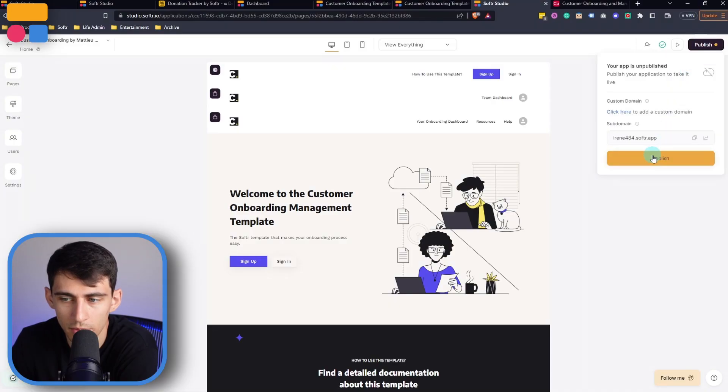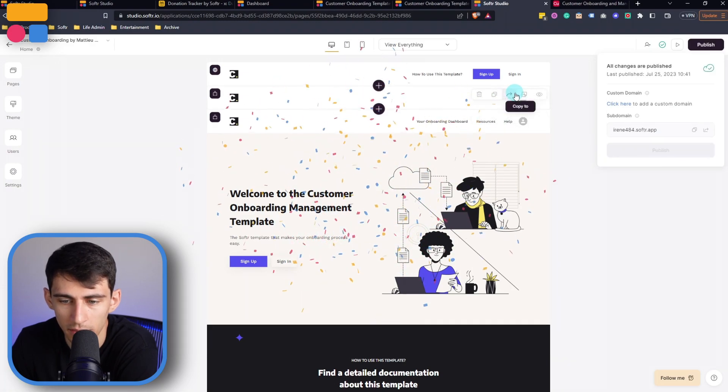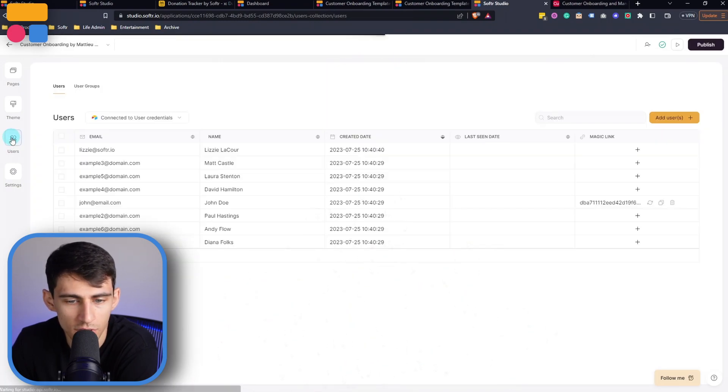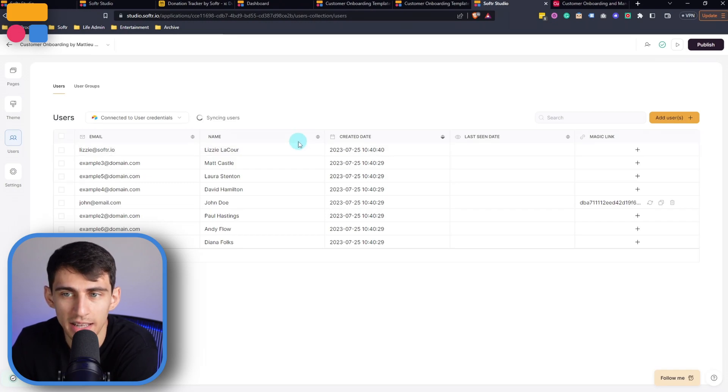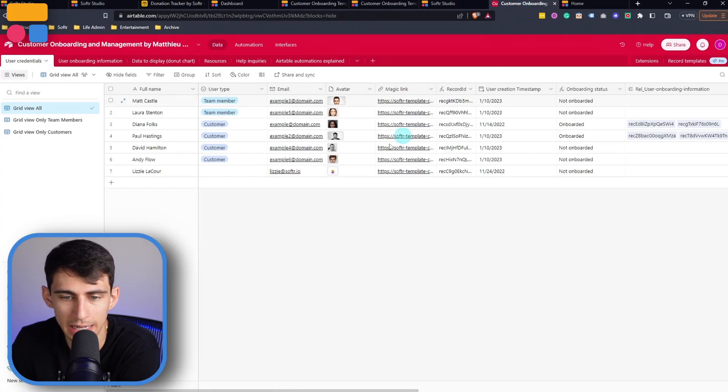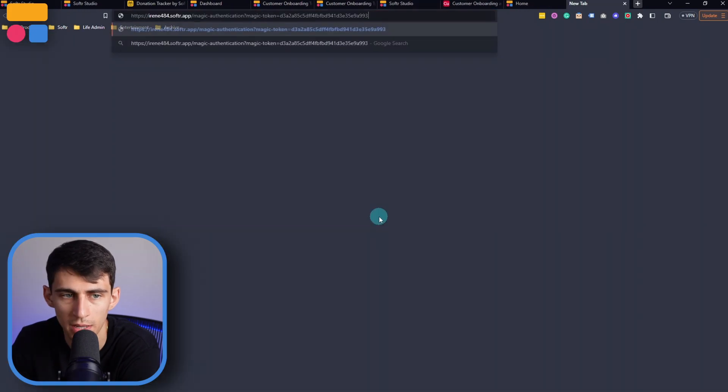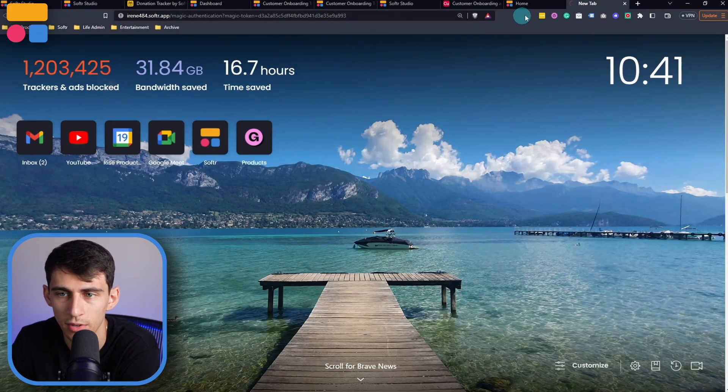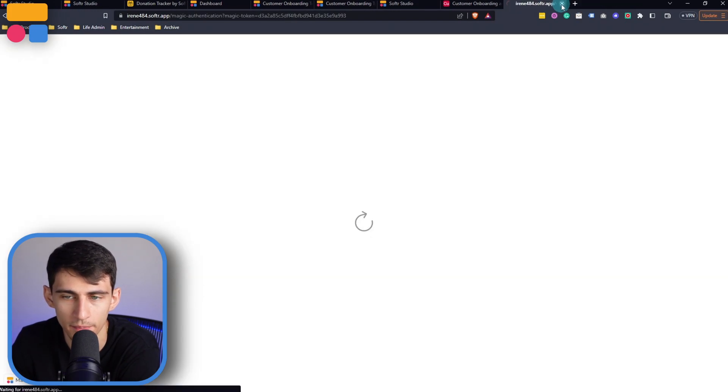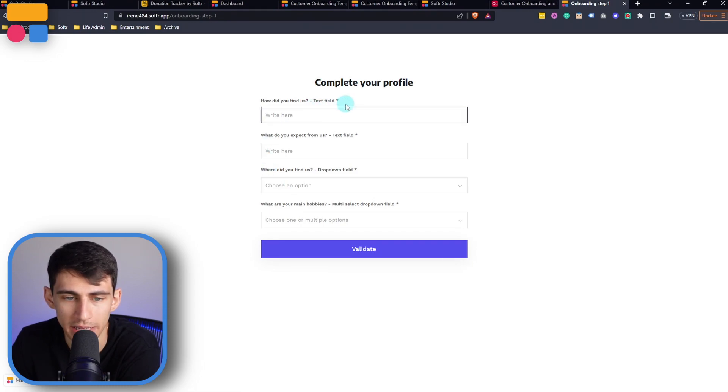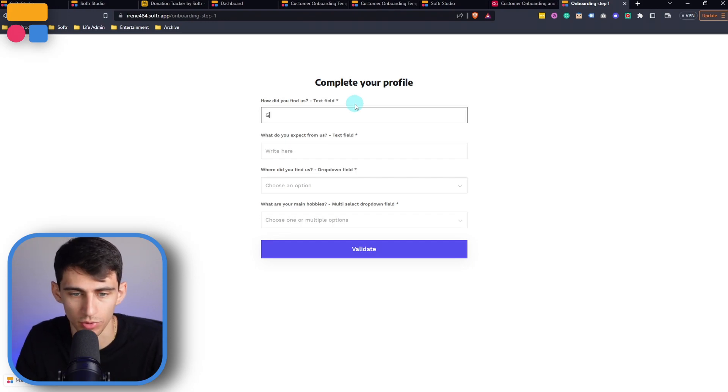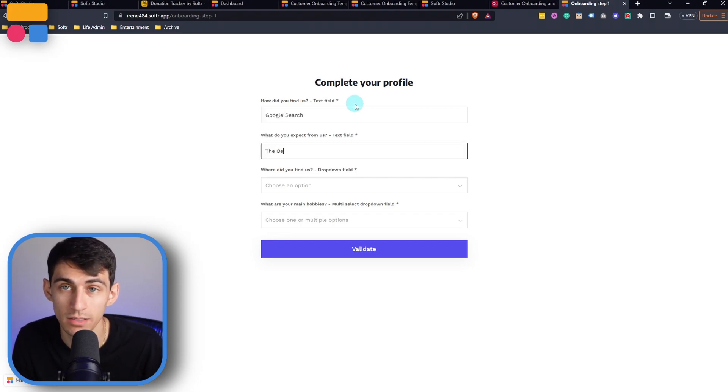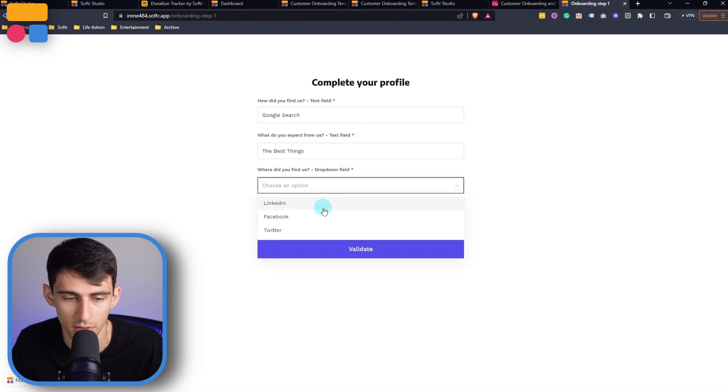Now I'm going to publish this template and go to the user section, take one of these magic links and give you a look around. David in this email example is a customer. So this is going to be from the customer point of view. So this customer is going to be prompted at the very beginning to answer some questions. How did you find us? I found you through Google search. What do you expect from us? The best things. And where did you find us? Drop down field,